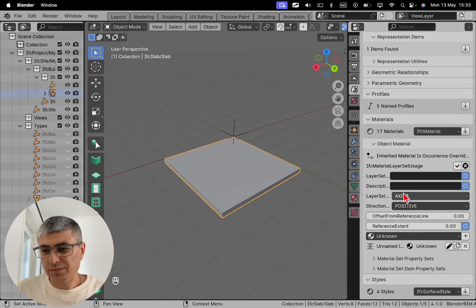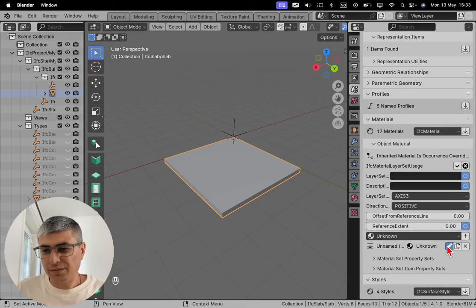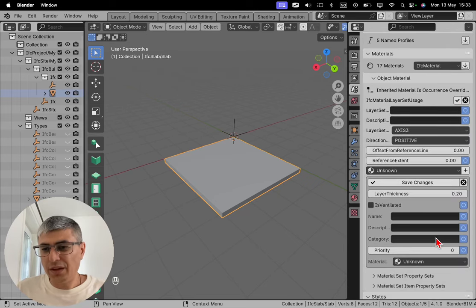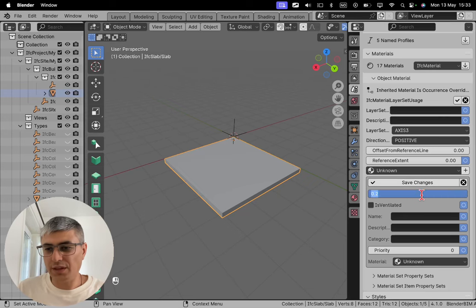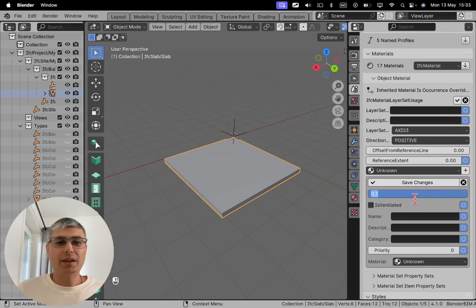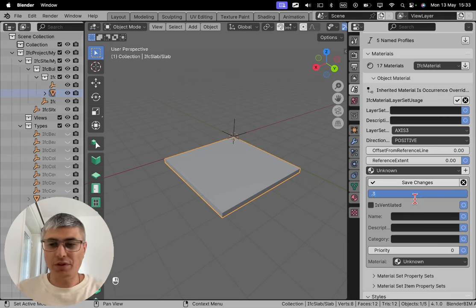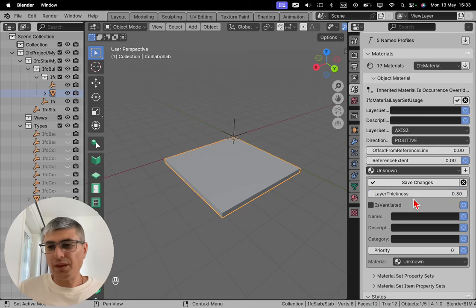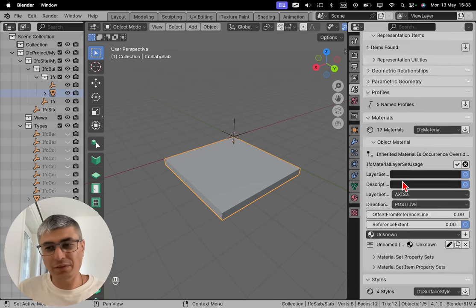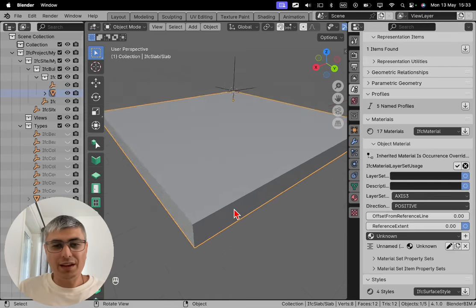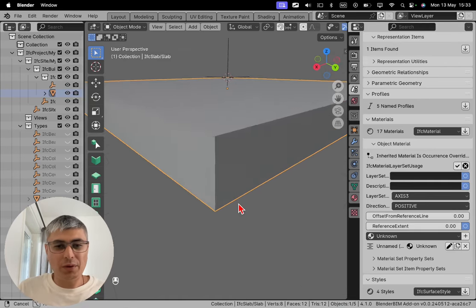And if we click here, now we can choose the thickness. And let's say I want to make this 0.3. There we go. And now we click on save changes. And there we go.